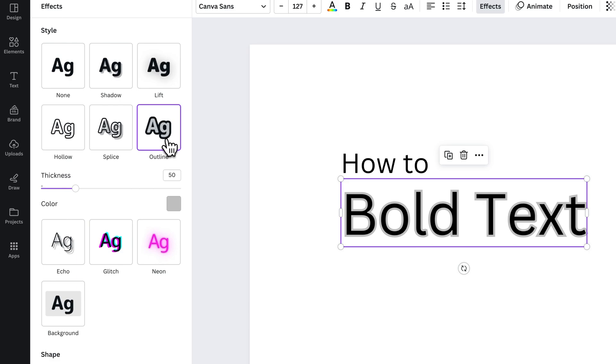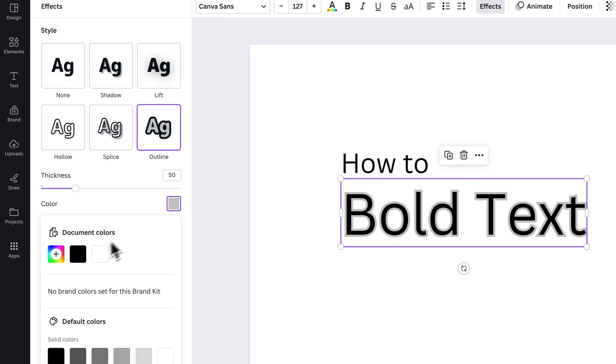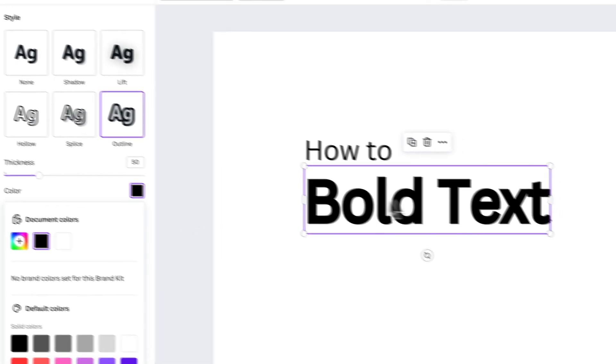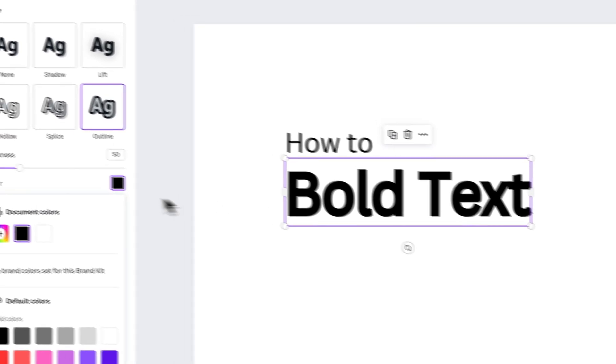You would want this outline to be the same color as your text. Make sure you select the proper color, like this black for the text, and you can see here that it bolded the text.